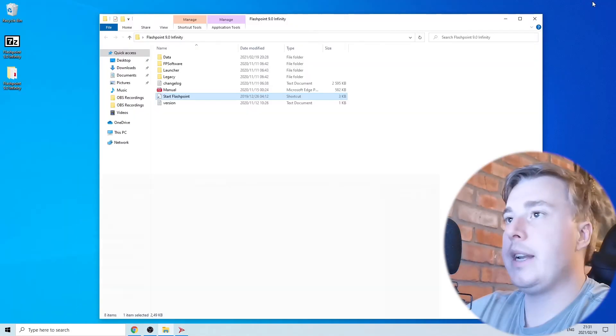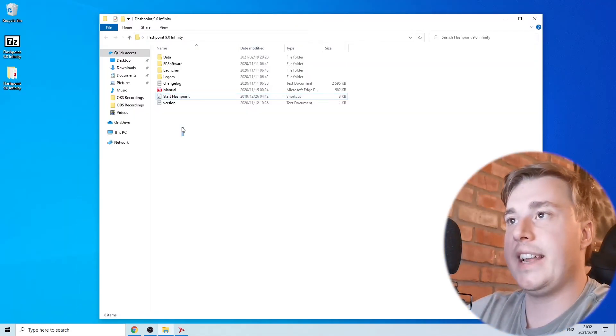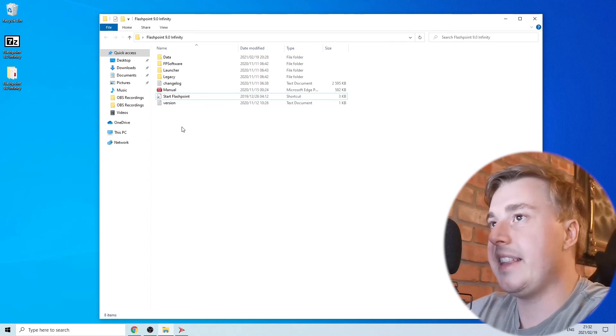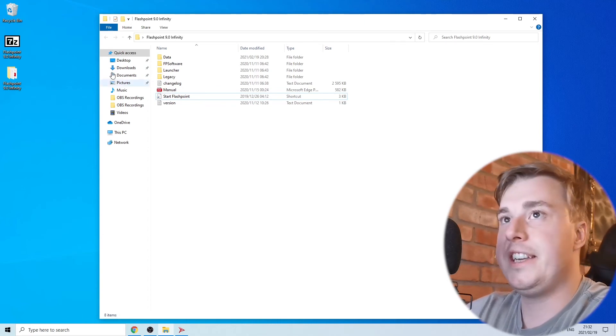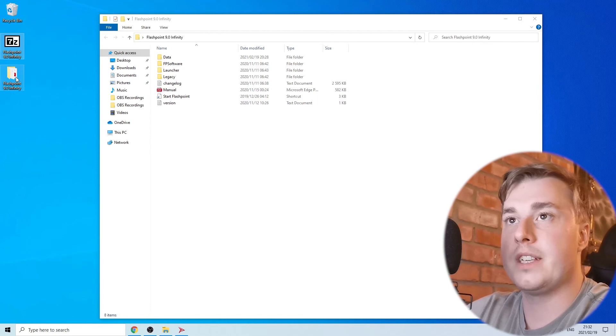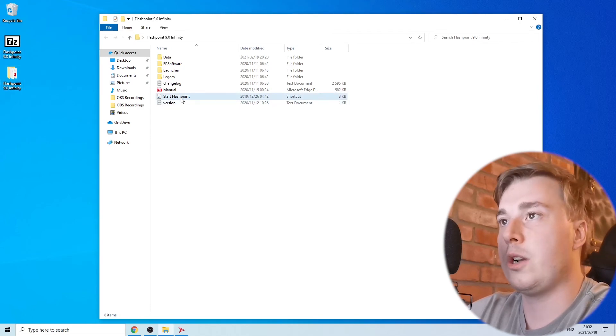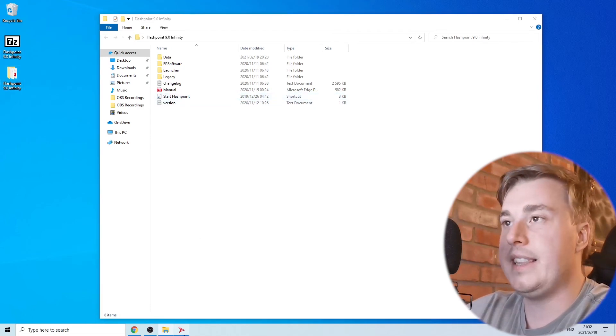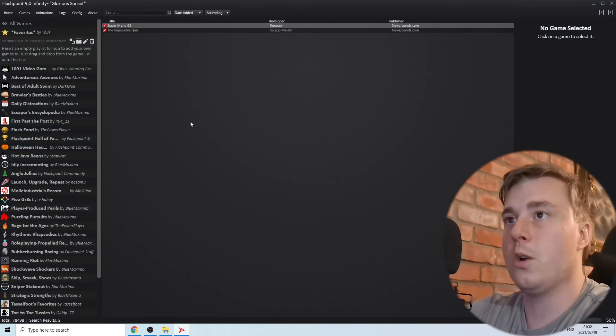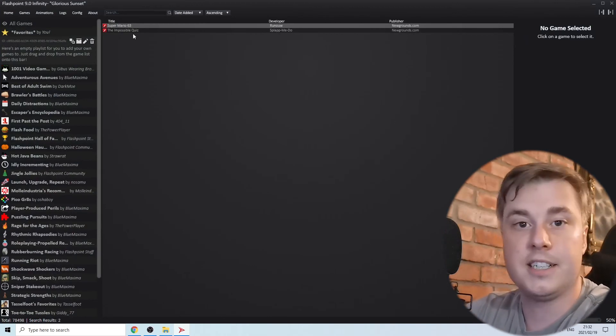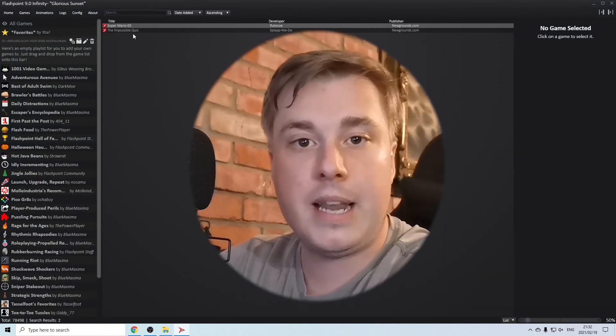If I minimize this and show you this folder once again, you don't have to install anything. All you need to do is extract this file right here and it will give you this folder. Then just click on Start Flashpoint and you'll be in the Flashpoint launcher and you can play the games like I just showed you. That's how you can play Flash games in 2021.